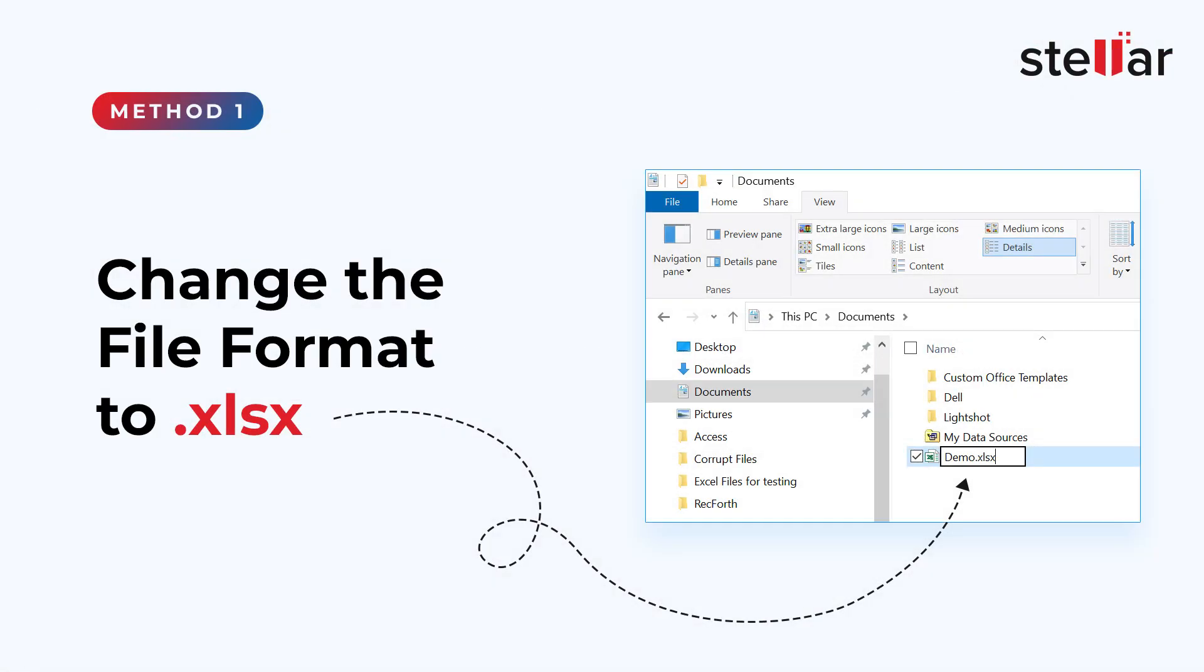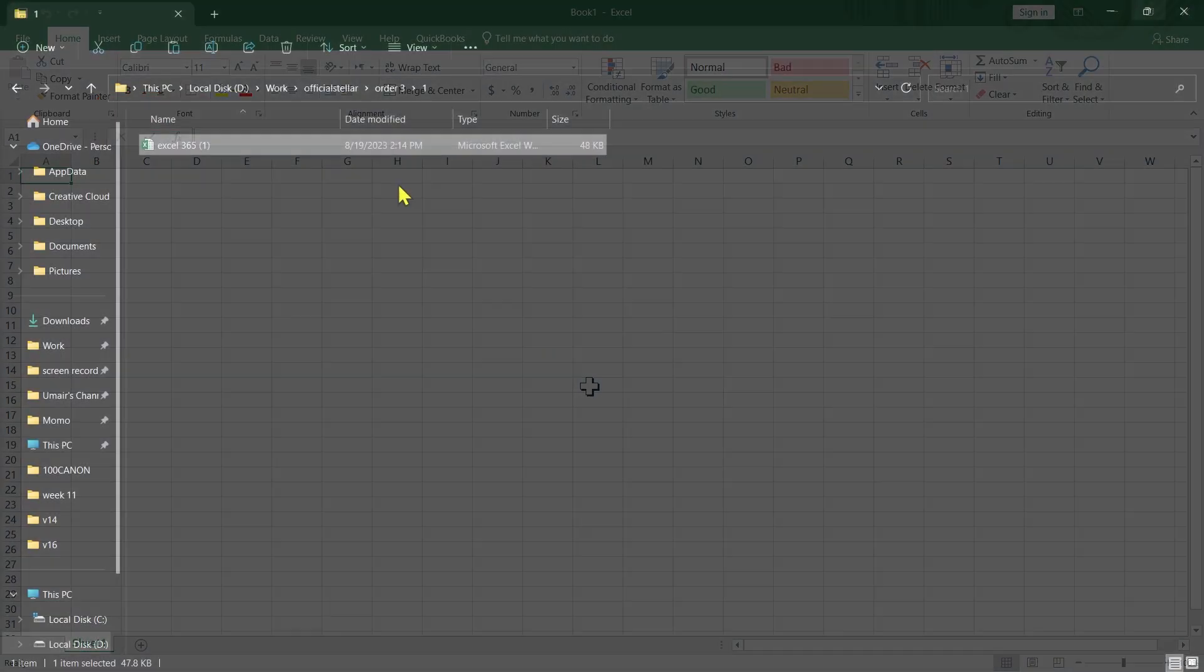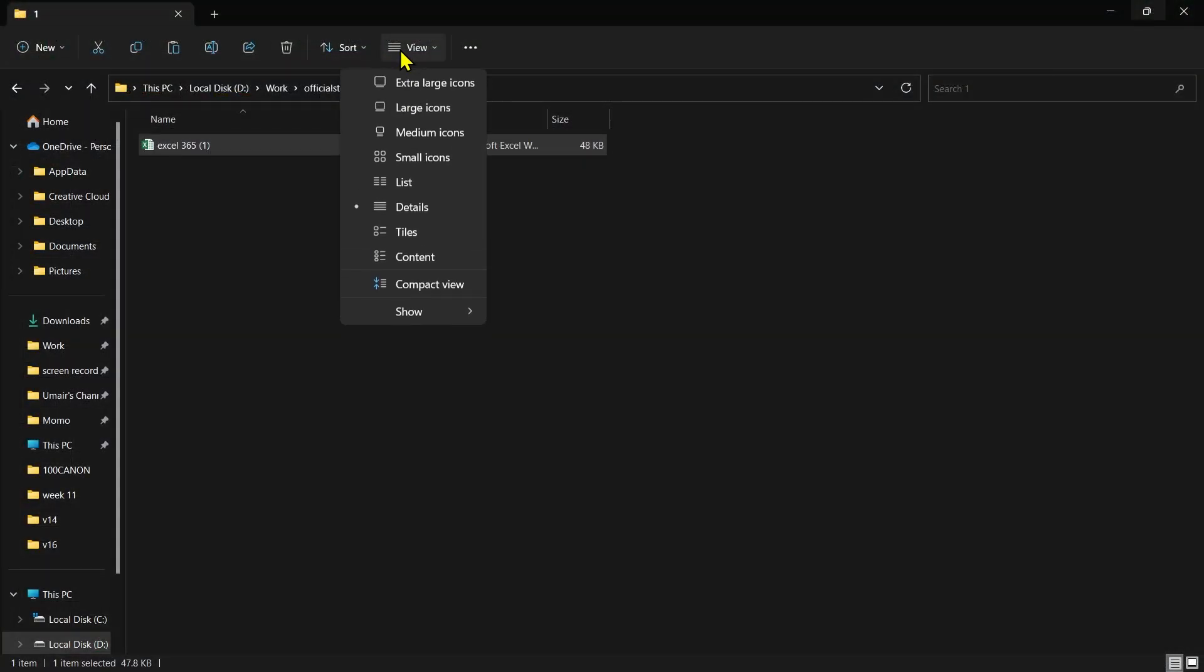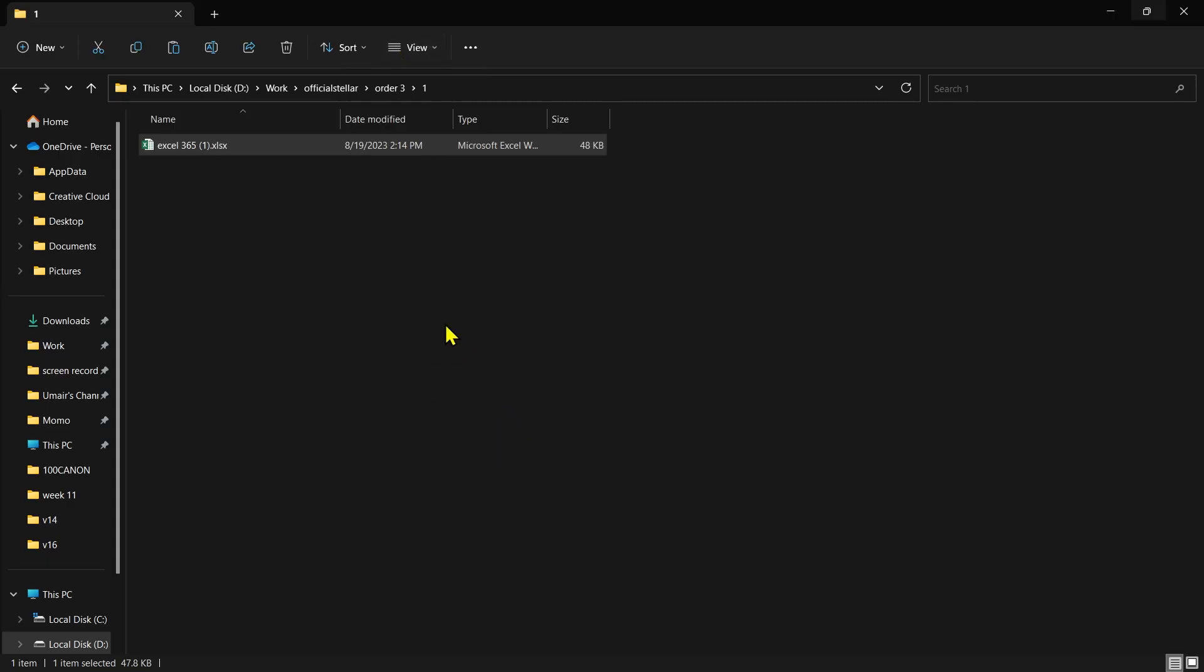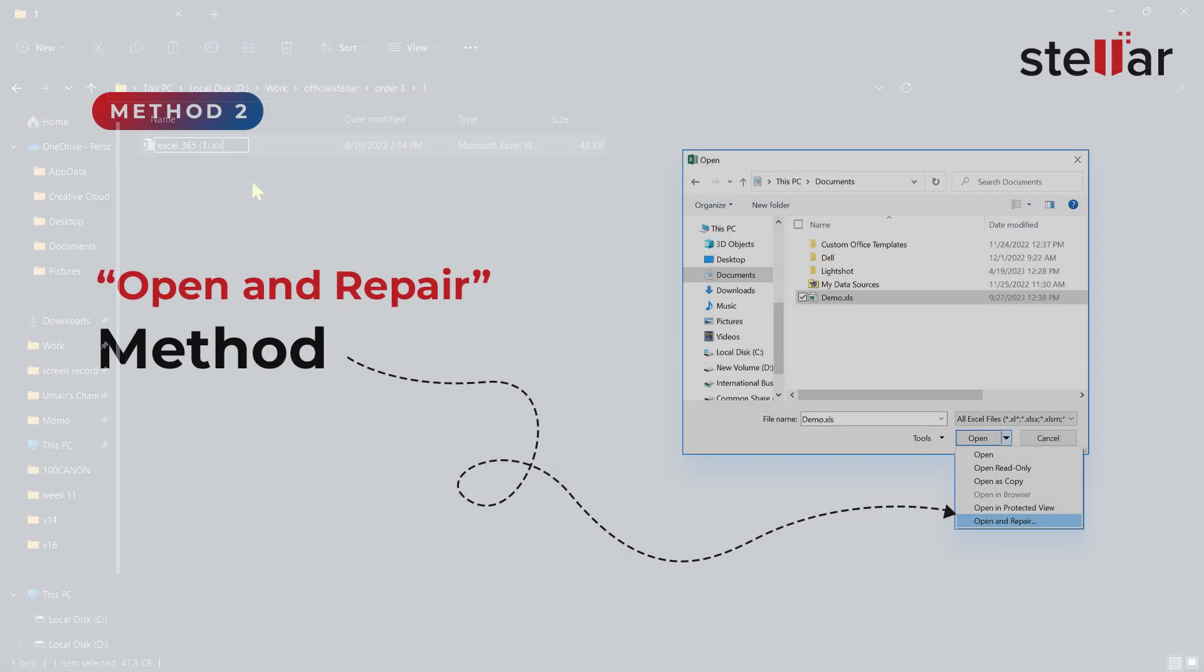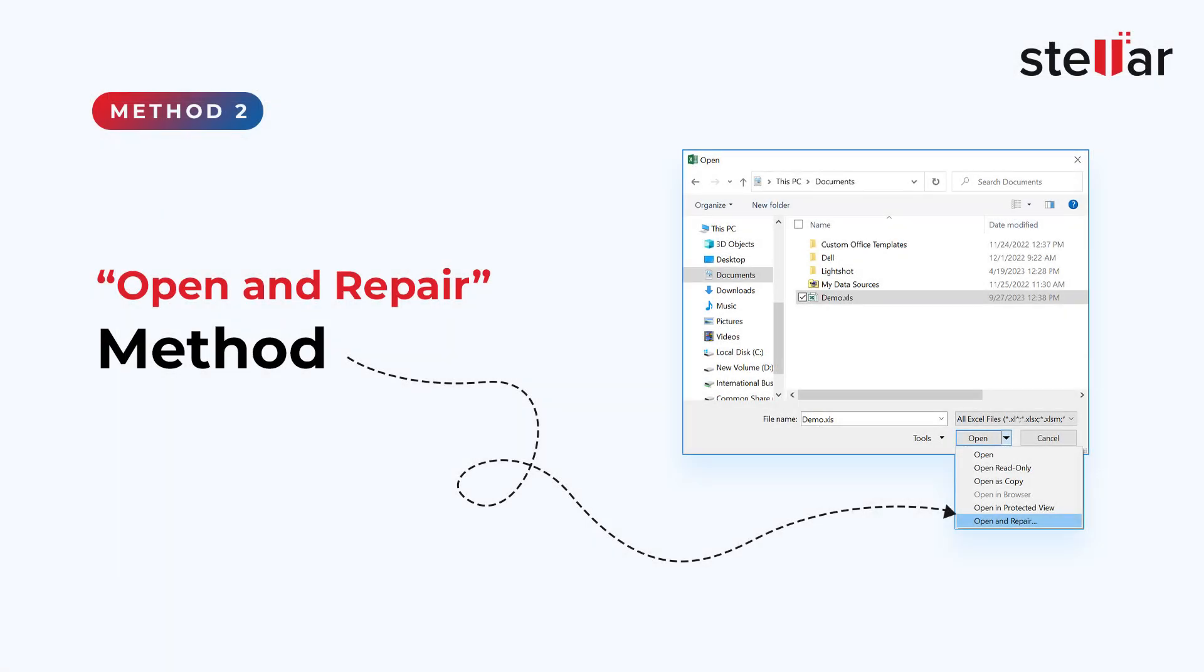Number 1. Change the file format to .xlsx. Go to File Explorer and click on View. Check the File Name Extensions checkbox. Now rename your Excel file and change the file format to .xlsx.